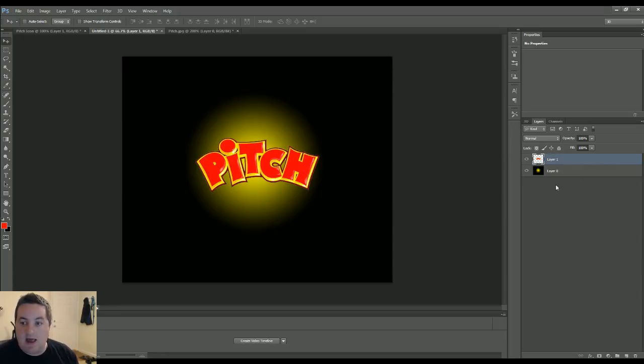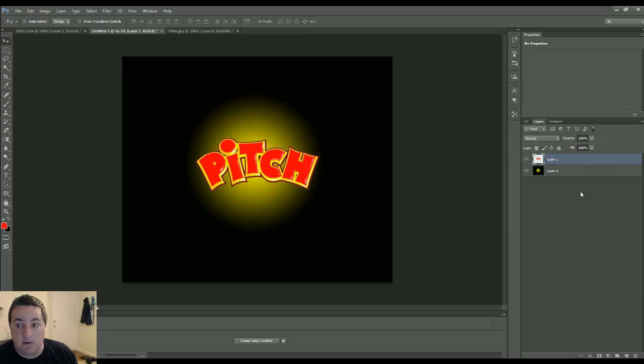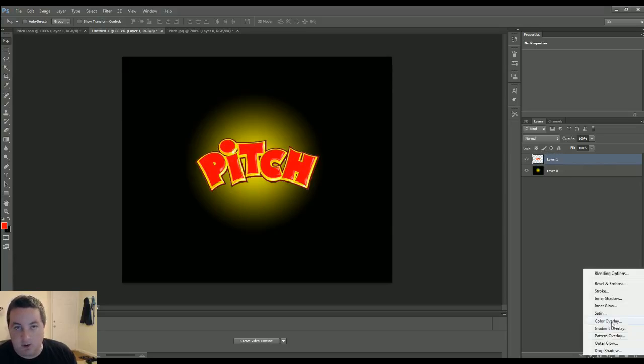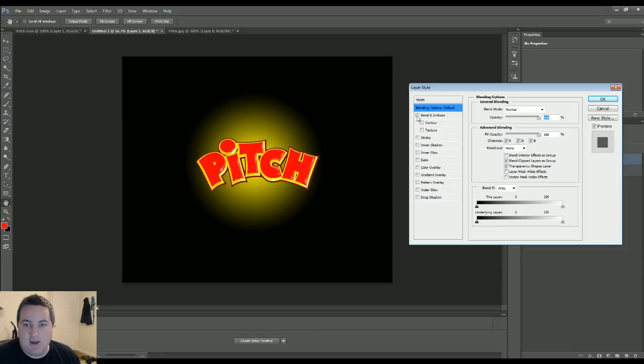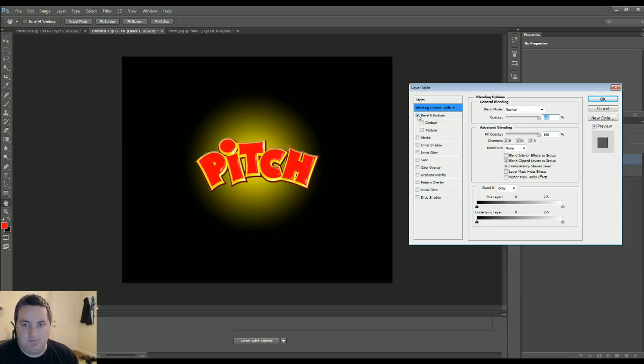Now we're going to add some effects to that actual pitch logo or the text. Very bottom, while we have that layer selected, click the FX button, bottom right. We're going to click on blending options. Now let's select bevel and emboss. As I'm doing this, you can see the difference. It's adding a little bit of shadow and depth to the actual edges of pitch. Contour we're going to select. You can see right there.